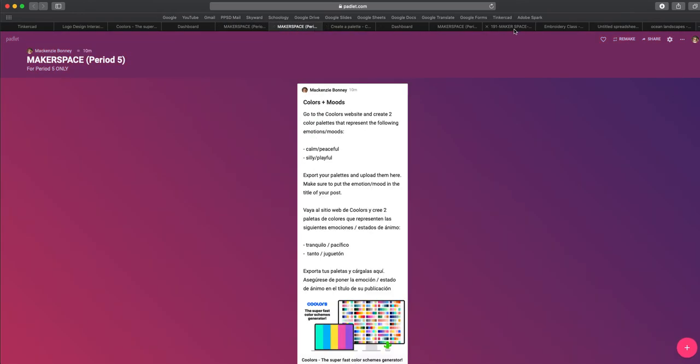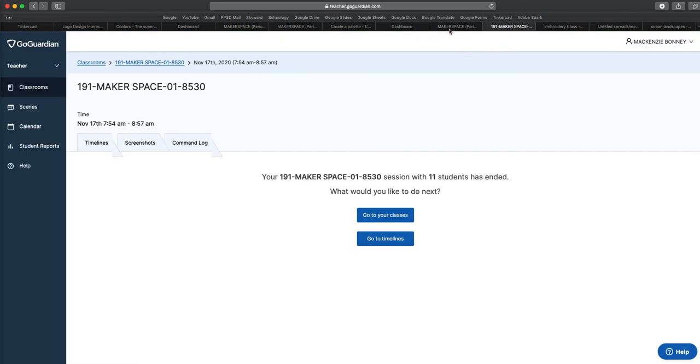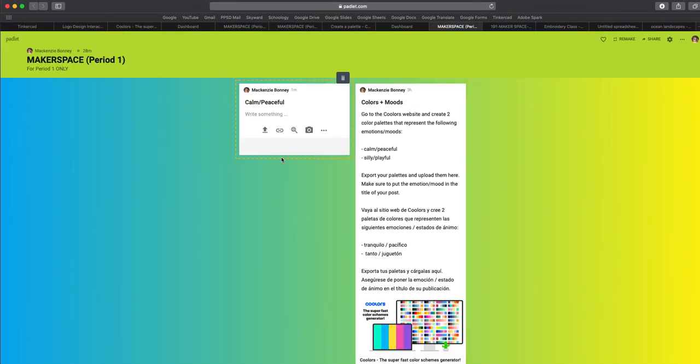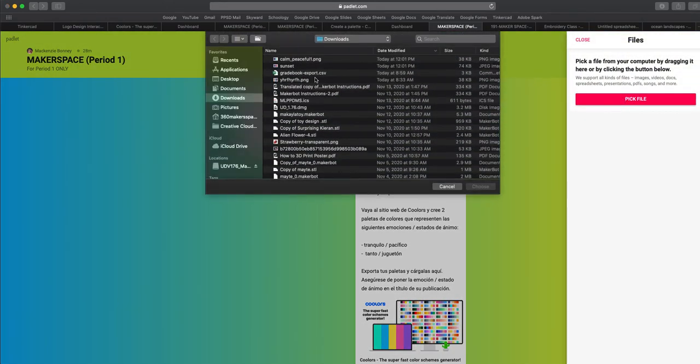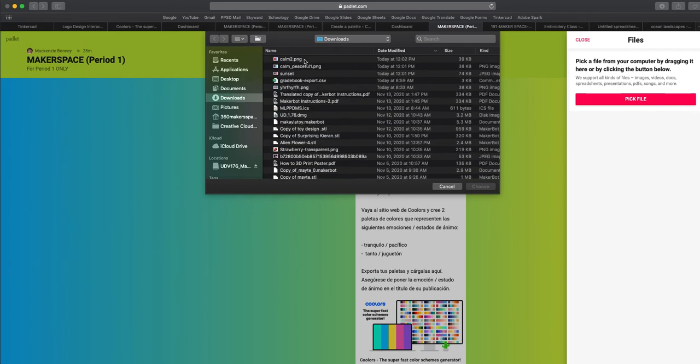So I'm going to go back, too many tabs open. So I'm going to upload my photo, pick file, calm and peaceful.